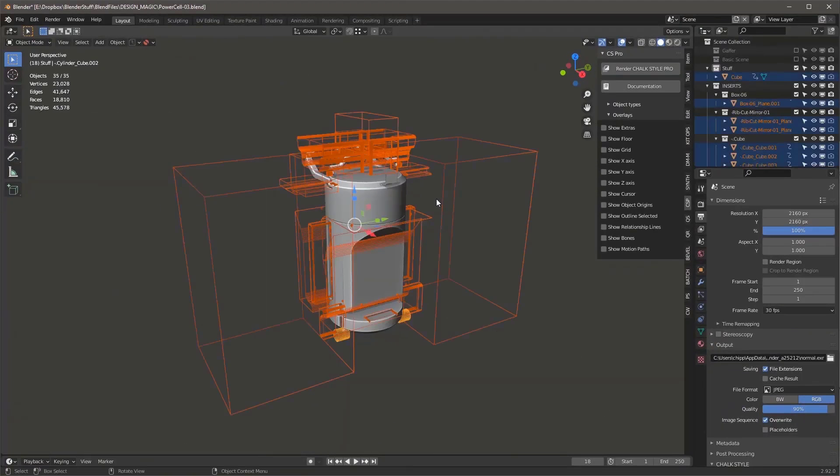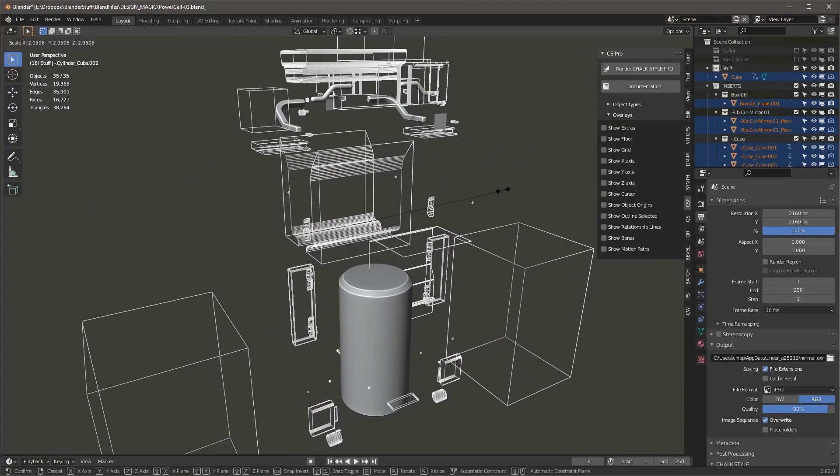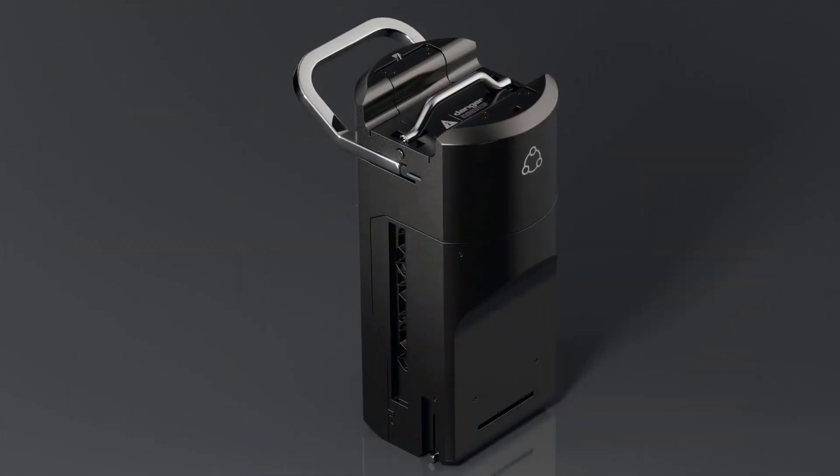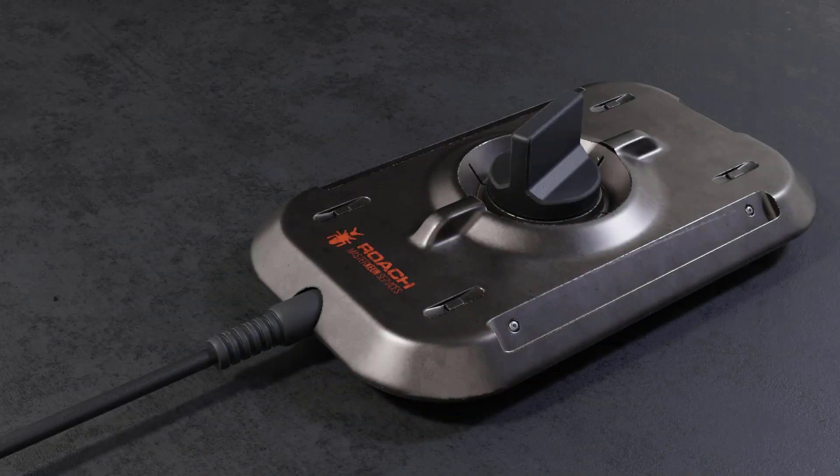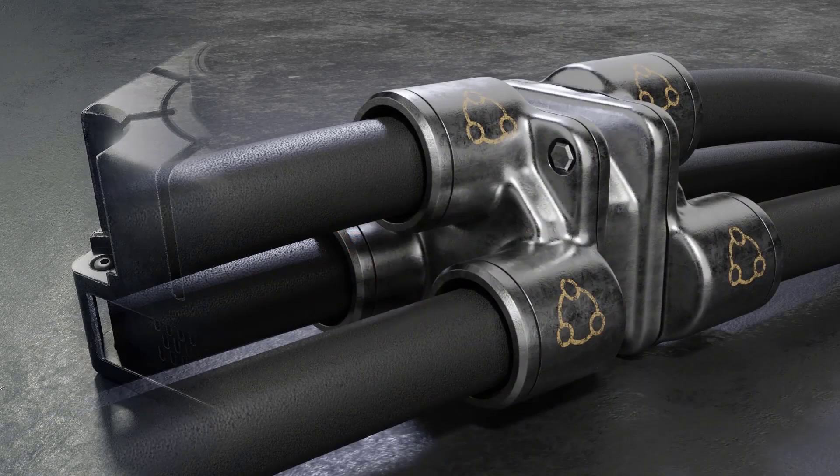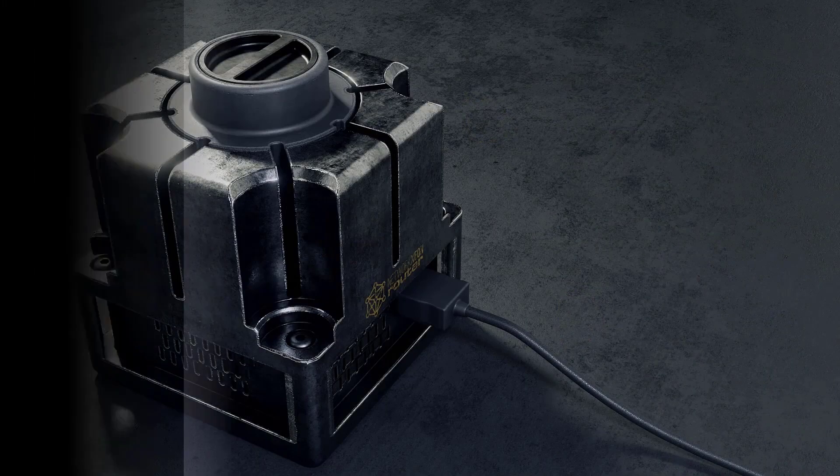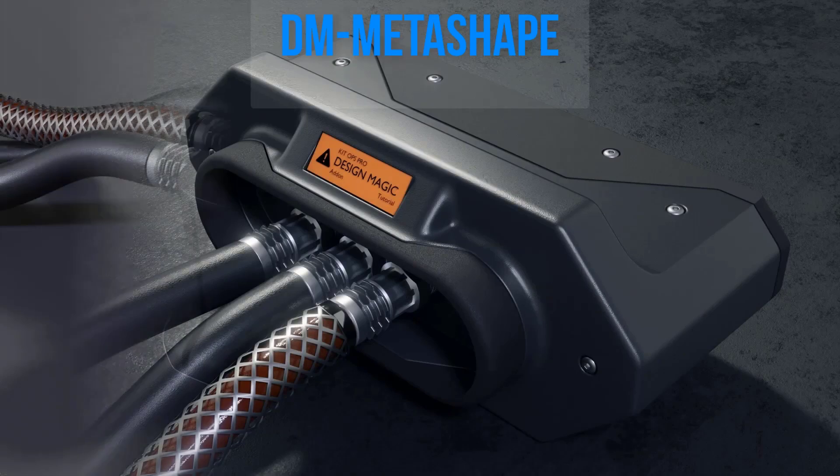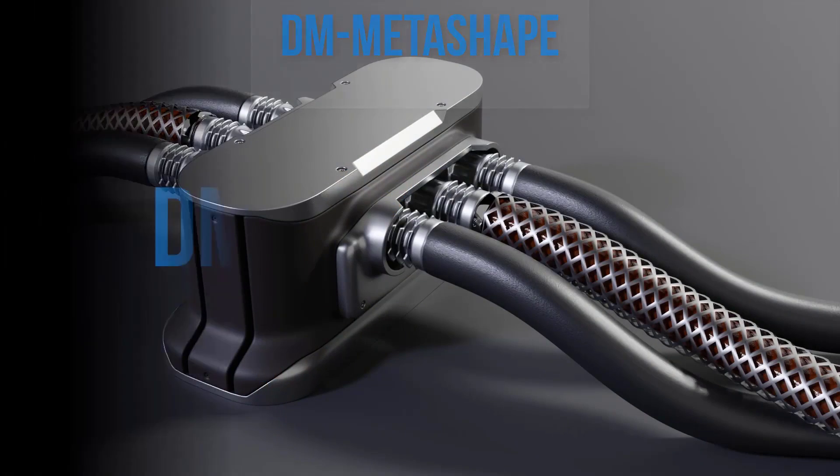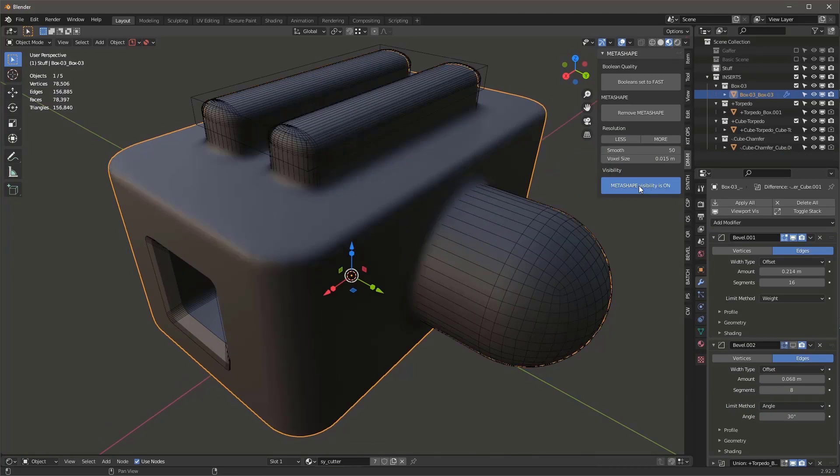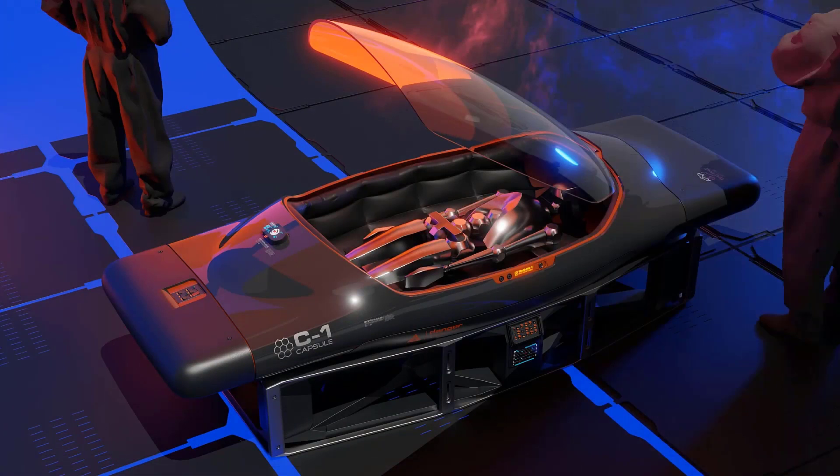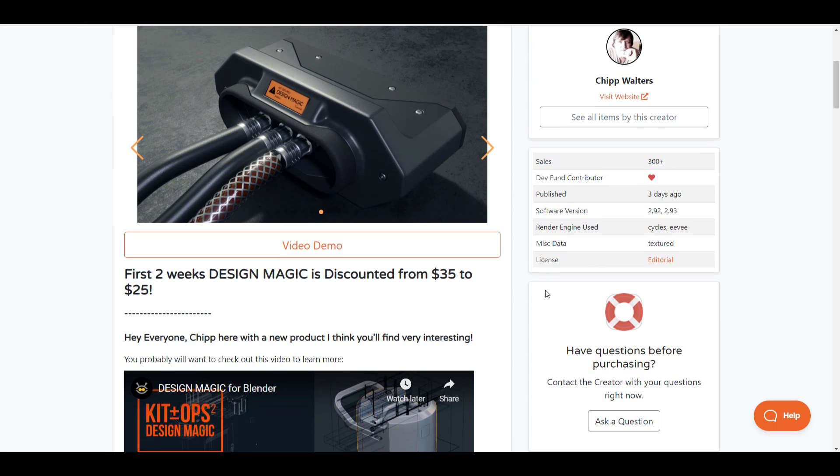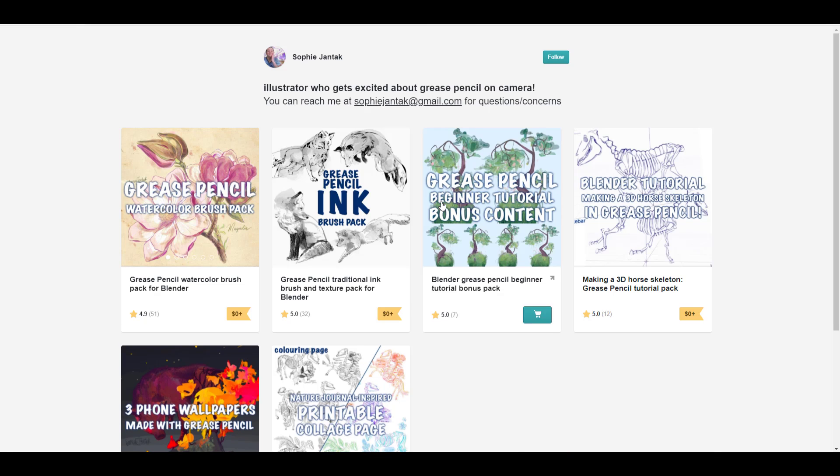The very first one which we're going to talk about is Design Magic. Design Magic is a brand new add-on that you can actually get right now on Blender Market and a huge shout out to Chip Walters for making this one possible. And Design Magic is more like a tool that can accelerate and help you create hard surface stuff way, way faster. So at the core of Design Magic is a collection of over 200 smart design Kitops inserts, which you can simply drag and drop and get working with. Now this works with the Kitops 2 Pro and it takes advantage of all of the new snapping features while giving you fast and immediate results.